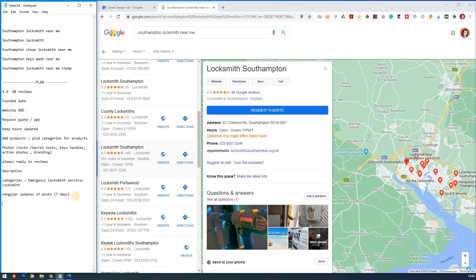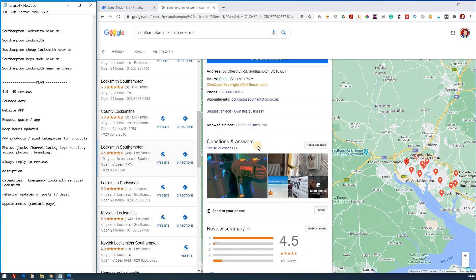So adding an appointment. So we've got that. No, we haven't. So appointments. And then in brackets, contact page. So there's an idea of what you could do. So you're learning again, learning from what others are doing as well. So just going through here.